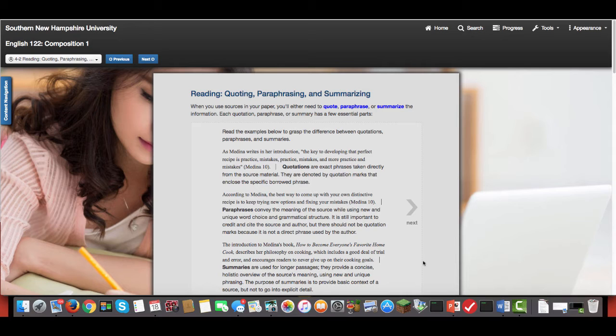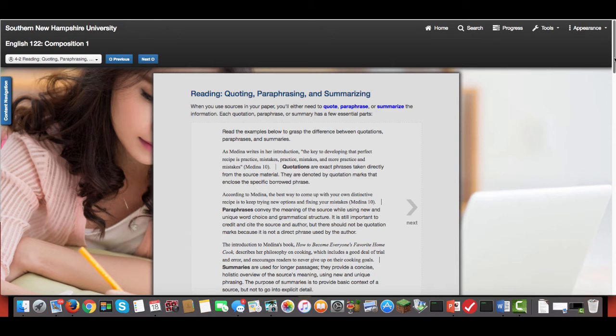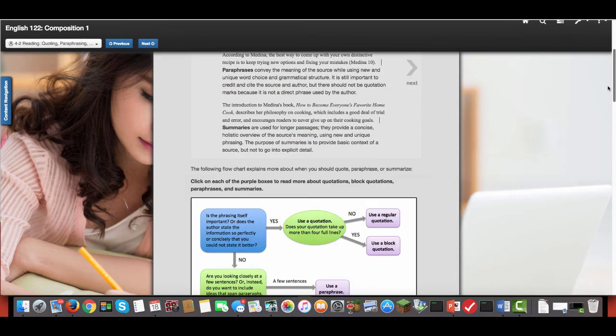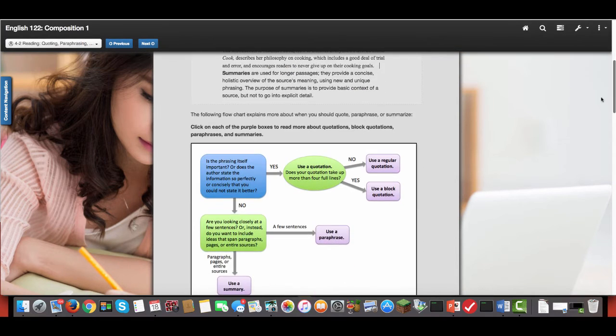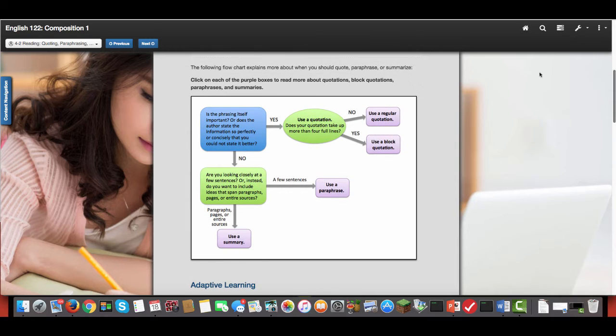So paraphrasing and summary is something you're really going to do more often. But sometimes you do need to quote. Some things really cannot be rephrased properly without losing some of the meaning that the author had originally intended. So it's a balancing act. You've just got to know exactly when to do it.